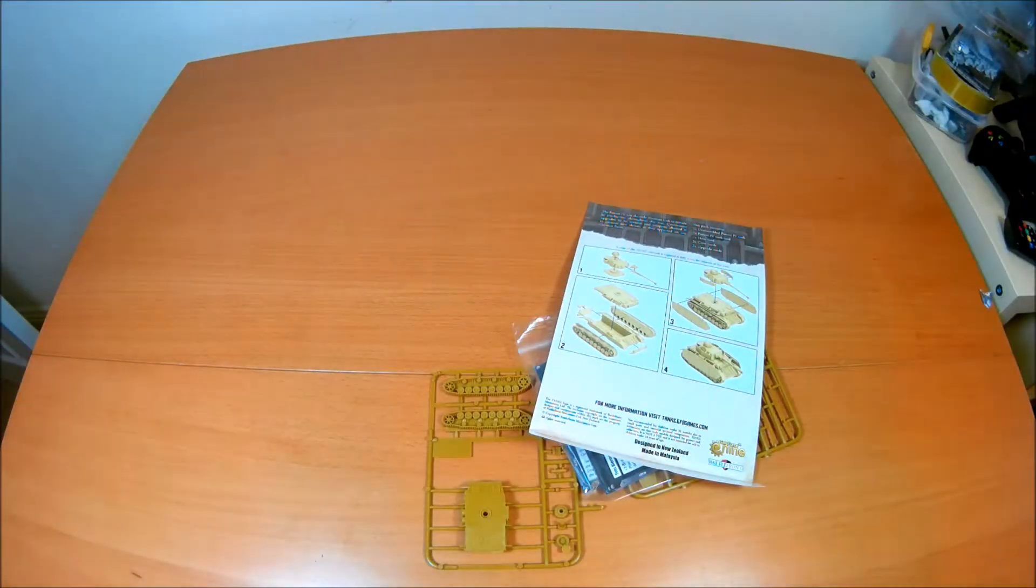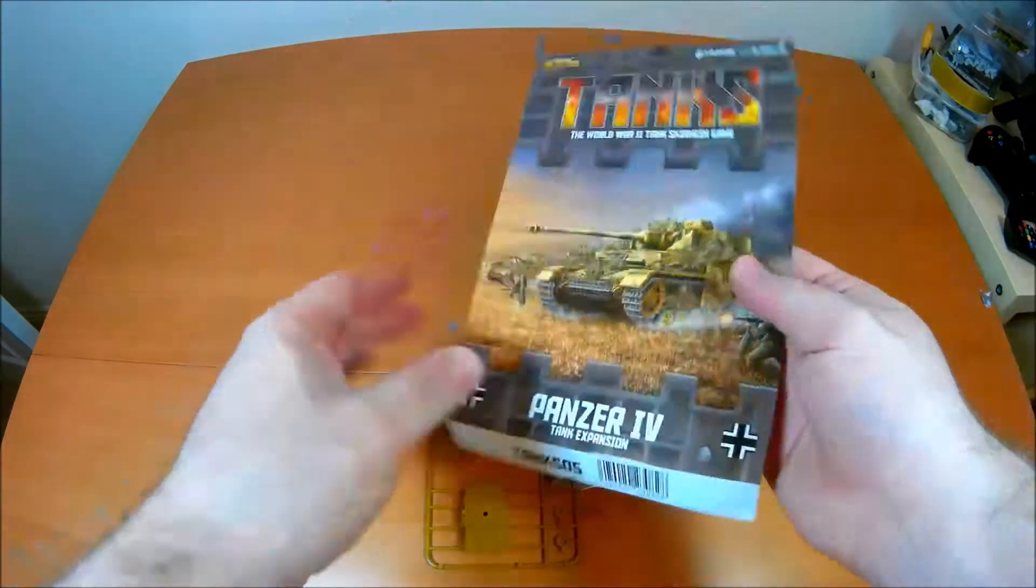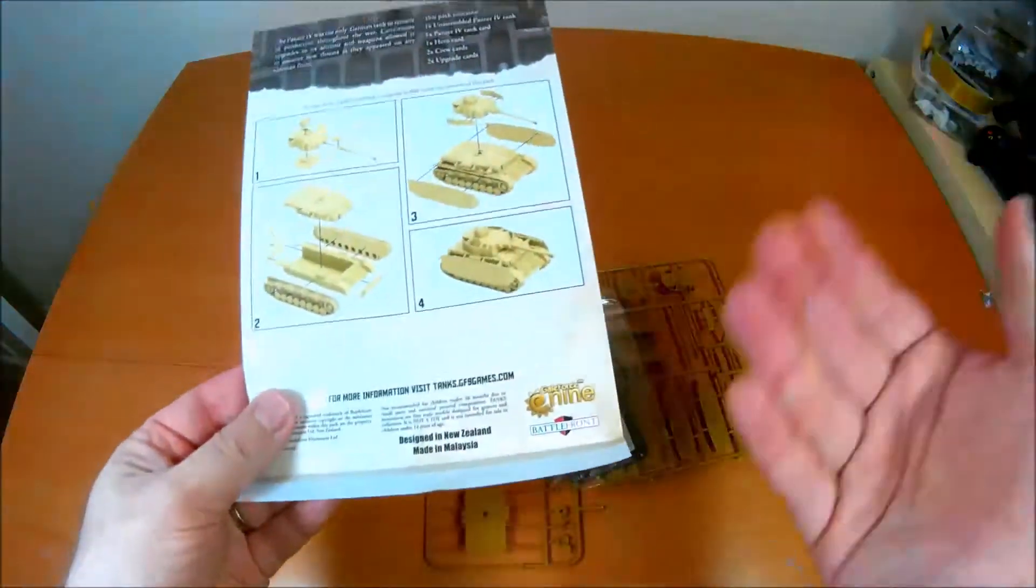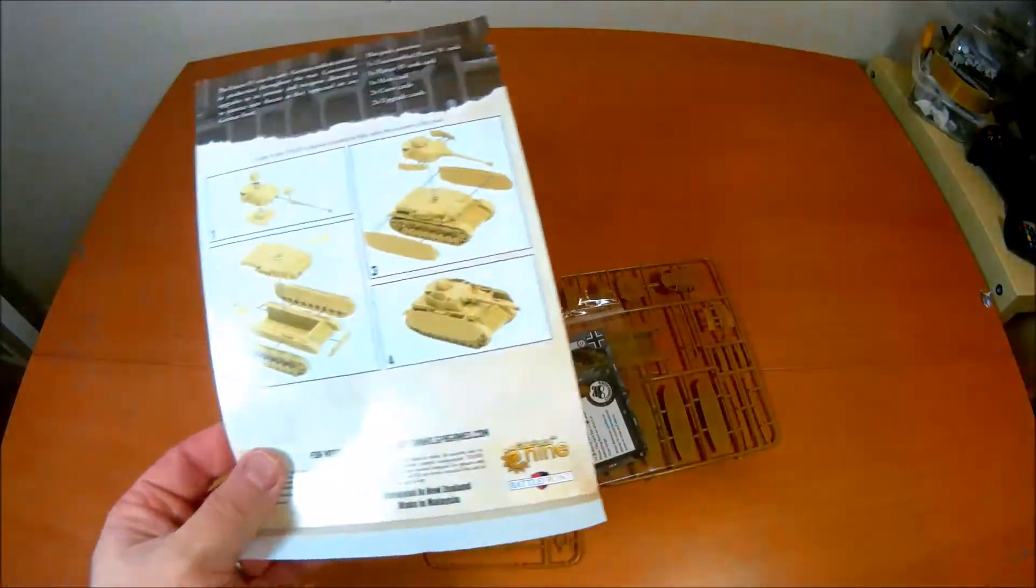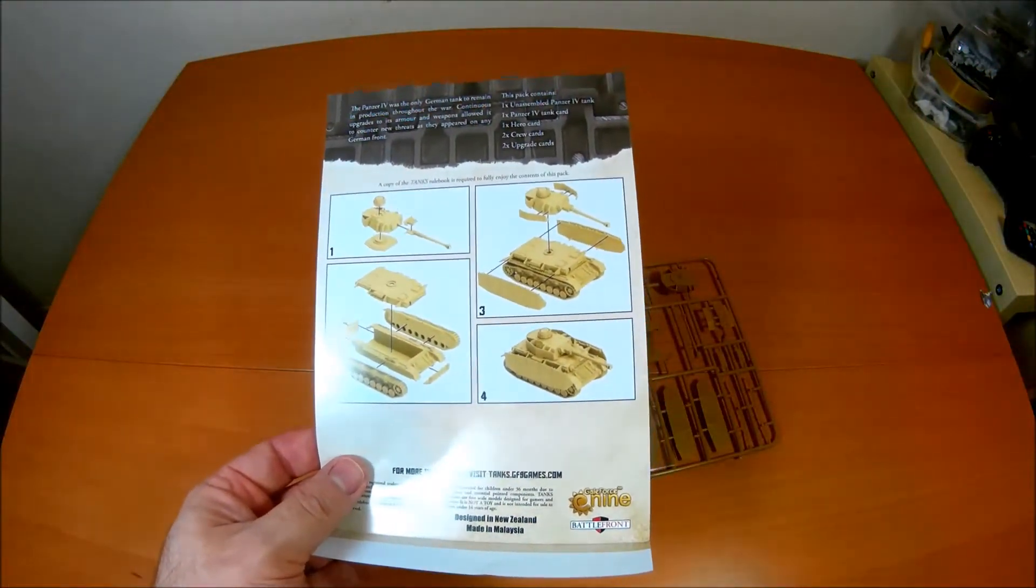The instructions are fairly straightforward. This is not a complicated kit to put together, so if you are new to miniature gaming this should be fine for you.